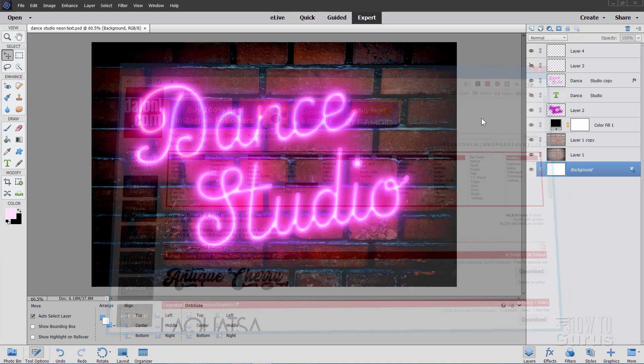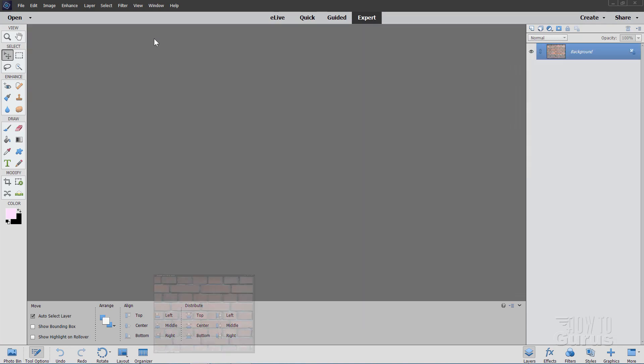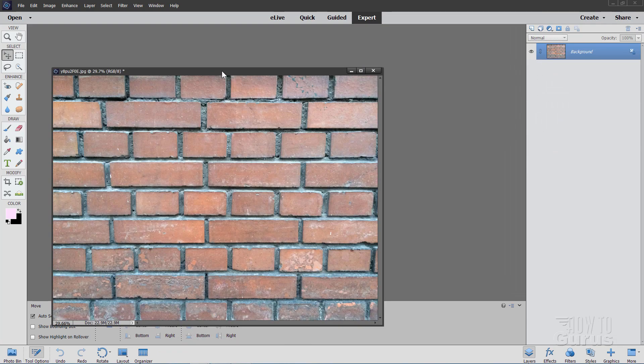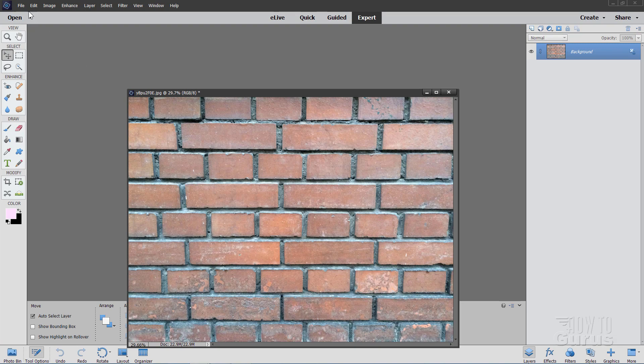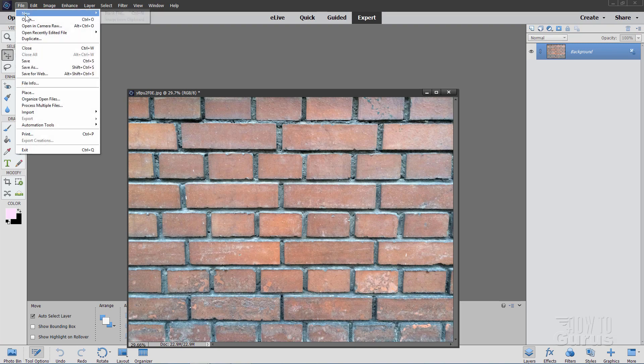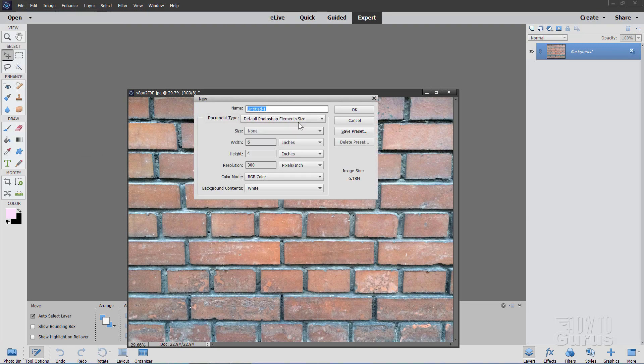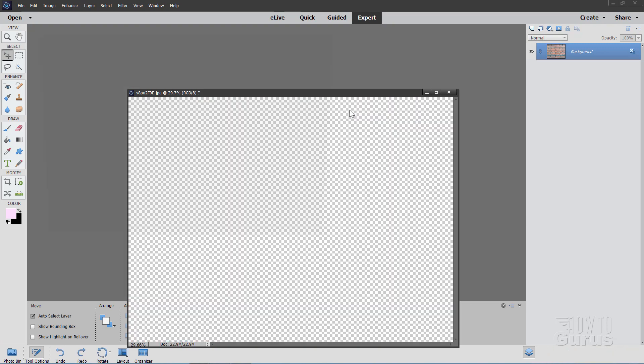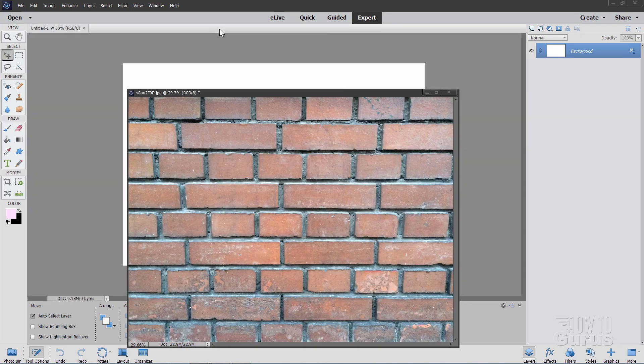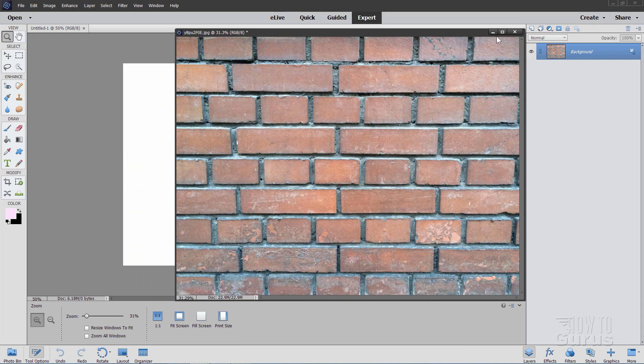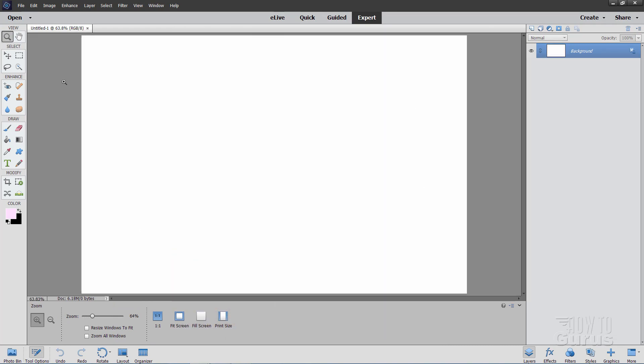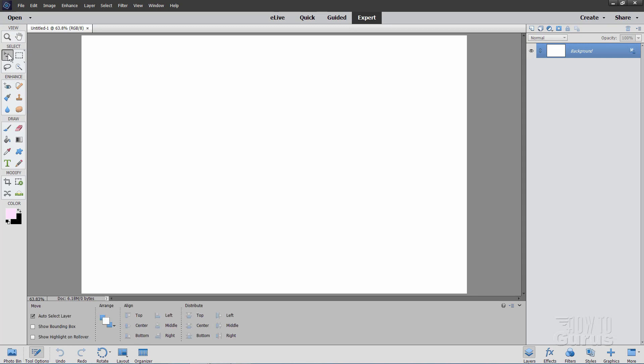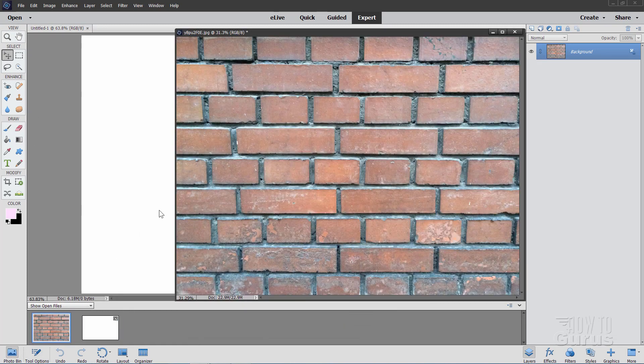Okay, now we're back to our project. We'll start this off by making a brand new file. Let me just close this one out of the way. I'll be using this in just a second. Let's make a brand new file, New blank file. I'll have this at the default Photoshop Elements size, and I'll just have that docked right there. Okay, and Fit Screen.